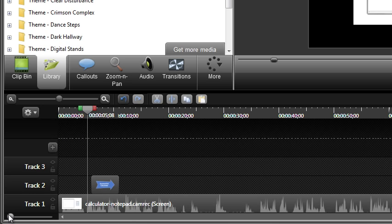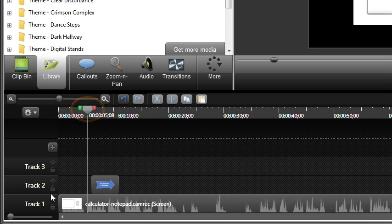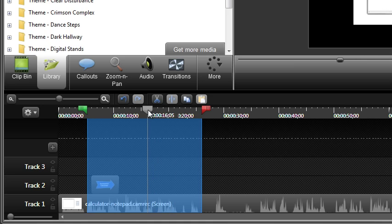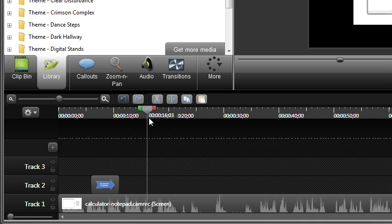You'll notice the playhead has a green in point and a red out point connected to it. These are used for making selections on your timeline, to help you delete, copy, or perform other actions. The quickest way to clear a selection made with these points is to double click the playhead.